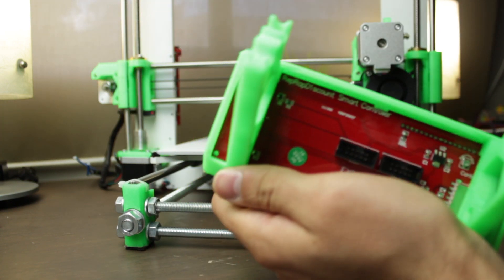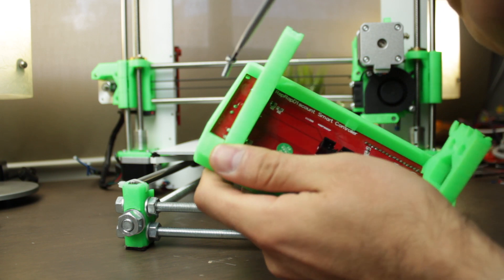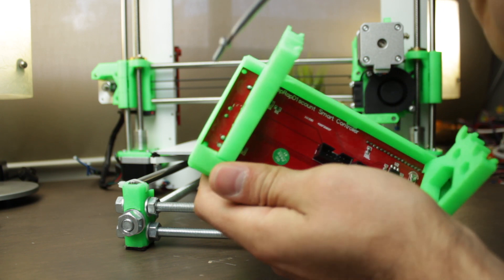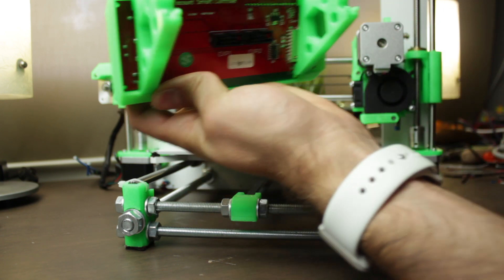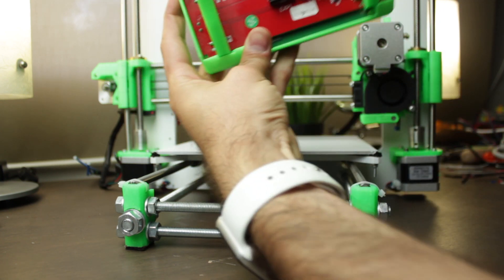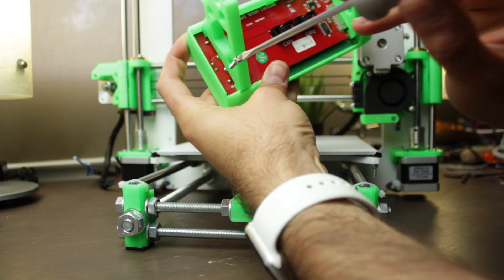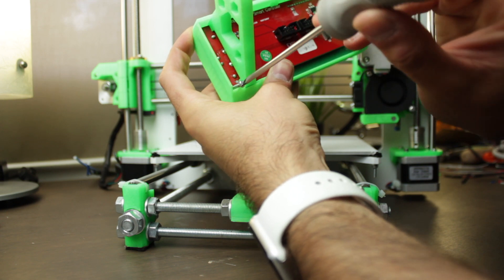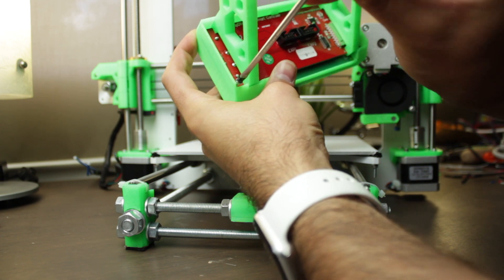Once we got it, we'll insert an M3 screw in one of the corners next to the LCD knob to secure it in place and make sure you don't disassemble the LCD when you want to press the button.